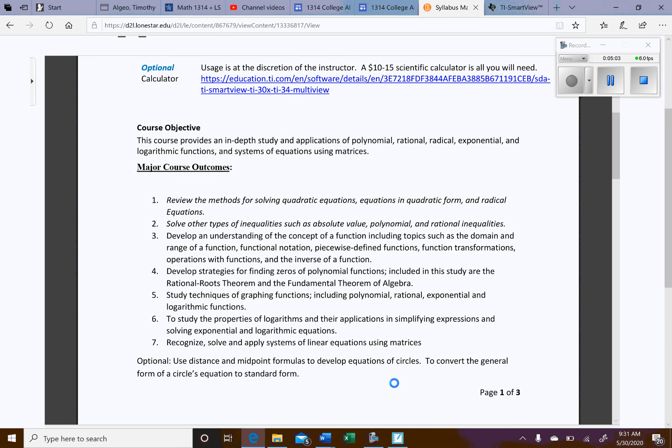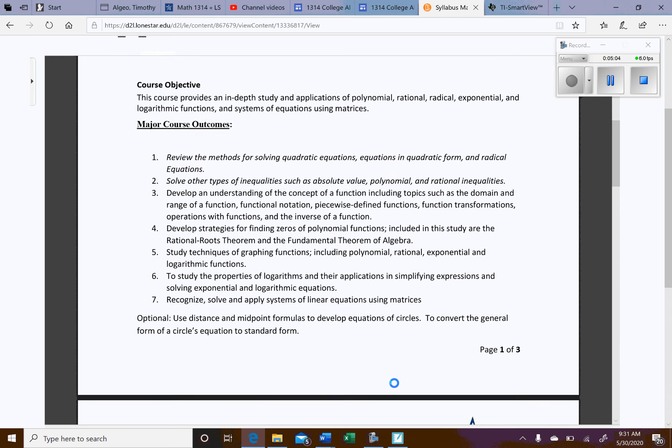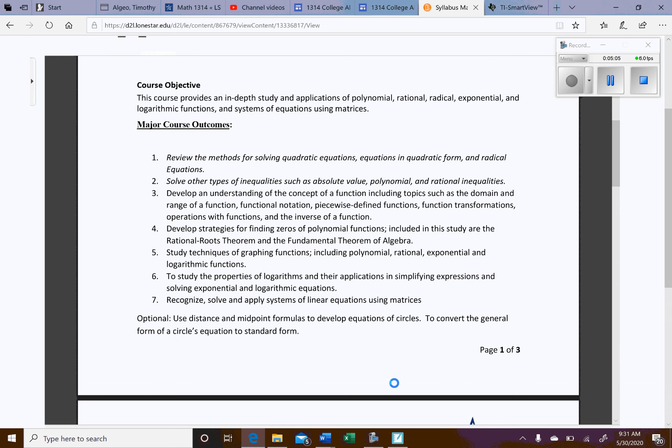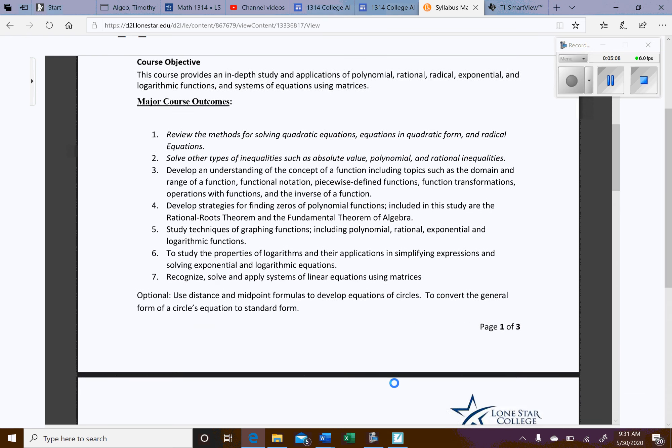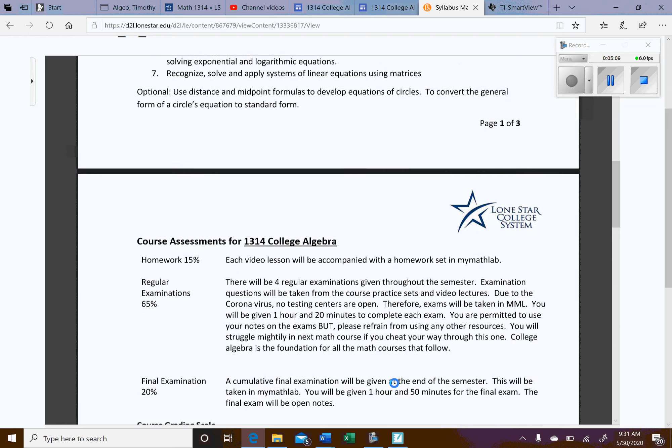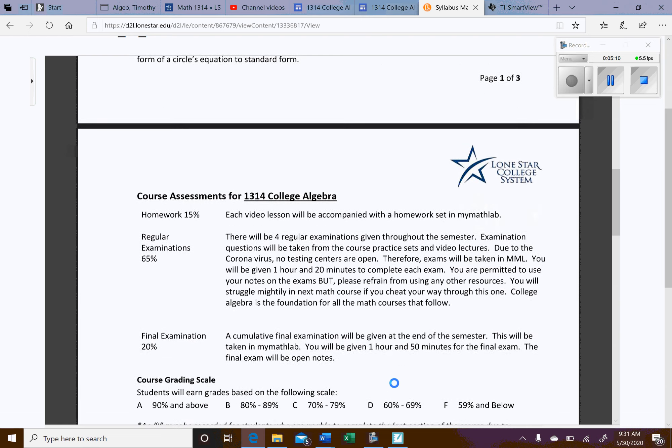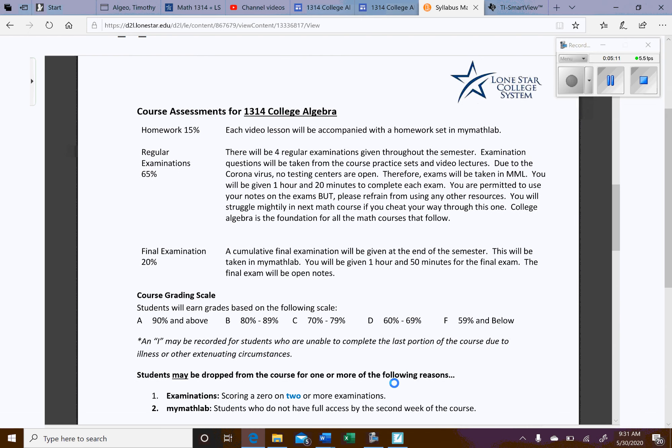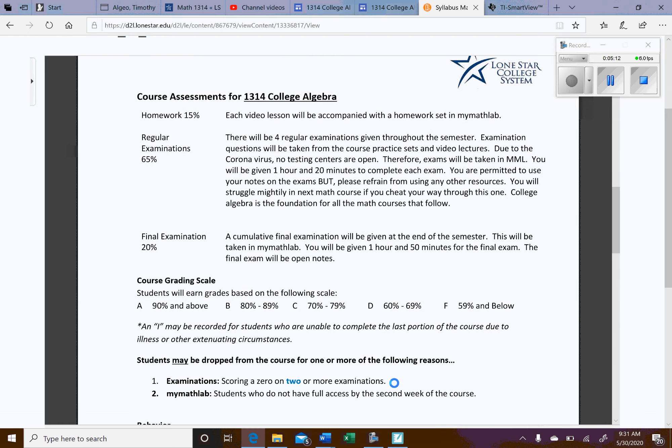Here are the objectives and outcomes. I'm not going to read through them, but you can if you'd like to. Here's probably the most important thing. How am I going to be assessed? So you have to have MyMathLab access or else you won't be able to even complete the course. So 15% of your grade will be from the homework that's going to be in MyMathLab, and I will walk you through that in a moment.